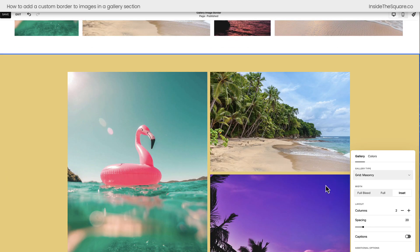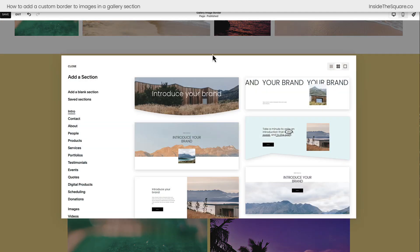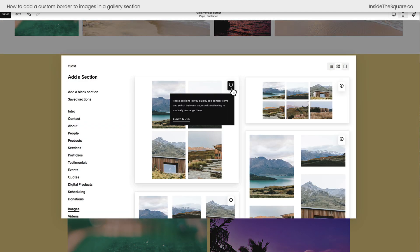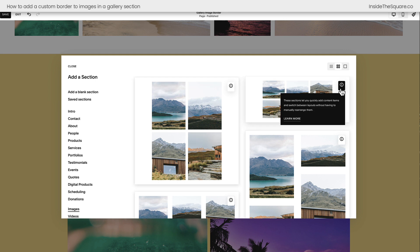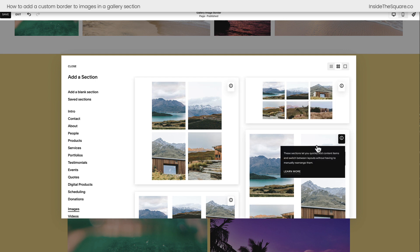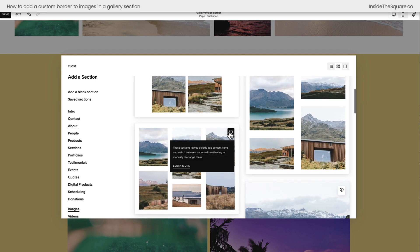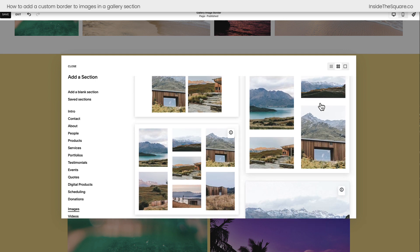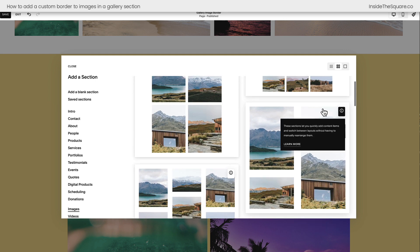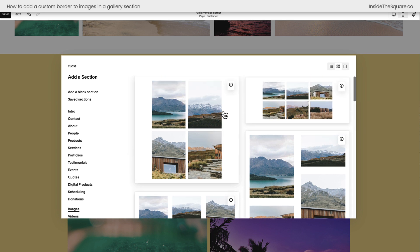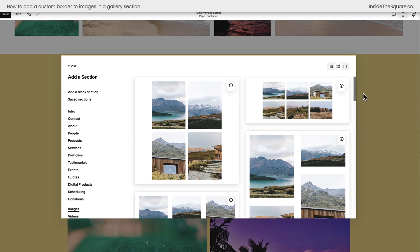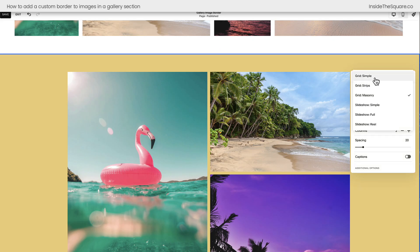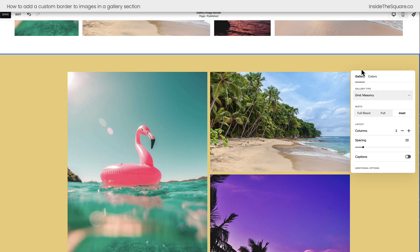And if you're not sure how to add a gallery section, select Add Section, choose Images on the left hand side, and when you look at these sections here, notice this icon. This is an indicator that this is an auto layout, in this case a gallery section. So I want you to pick one of these, and no matter what you start with, choose the Edit Section option and select simple, strips, or masonry to use the codes from this tutorial.